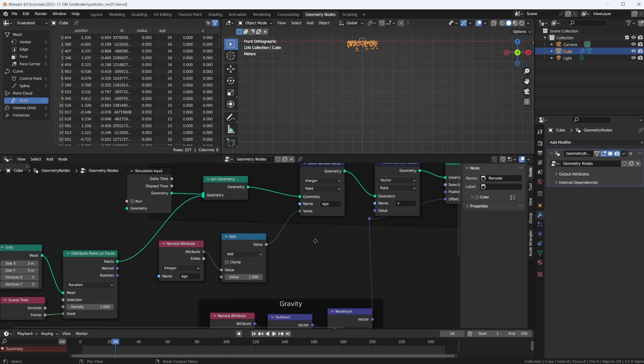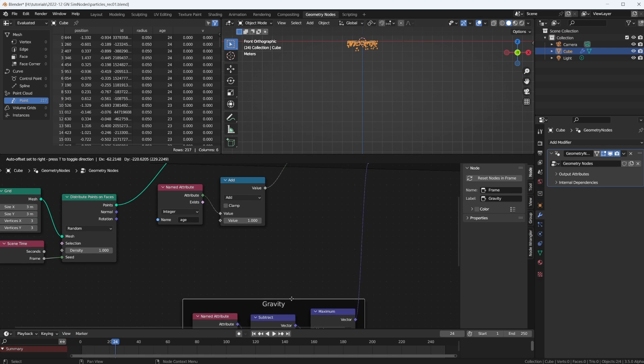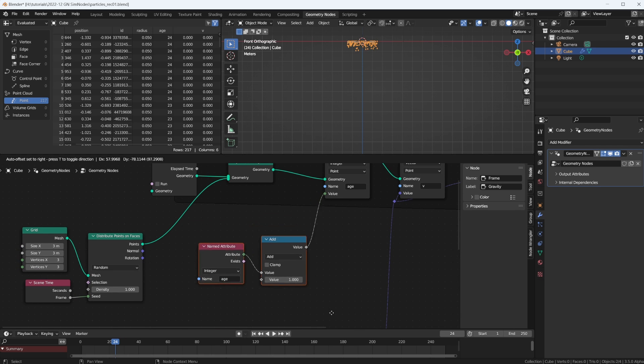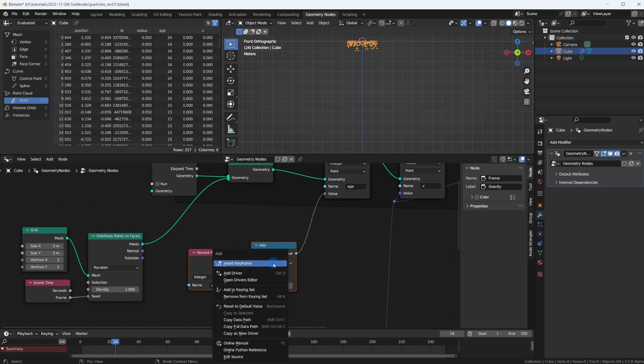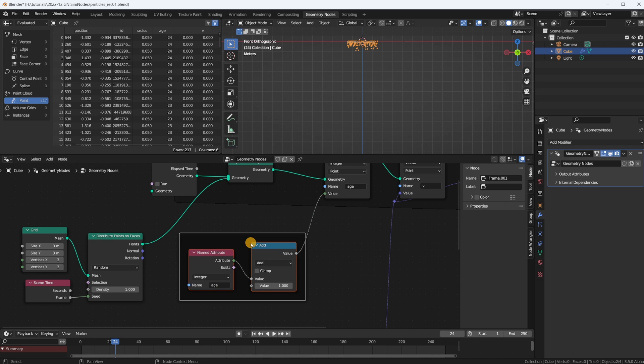So already our particle system has some very valuable information in it. Let's frame these up and call that age.